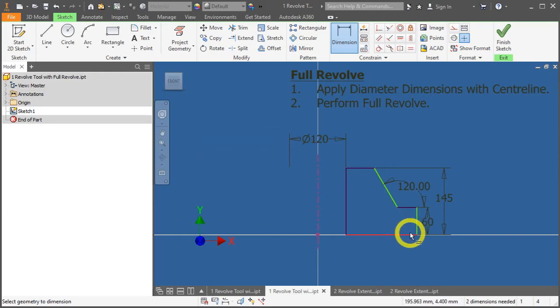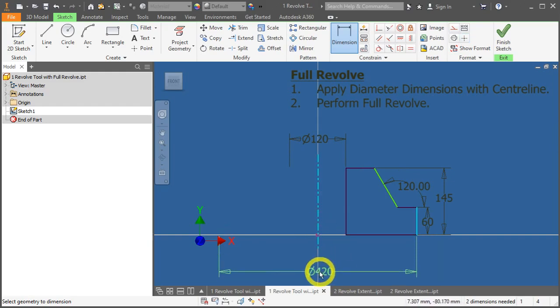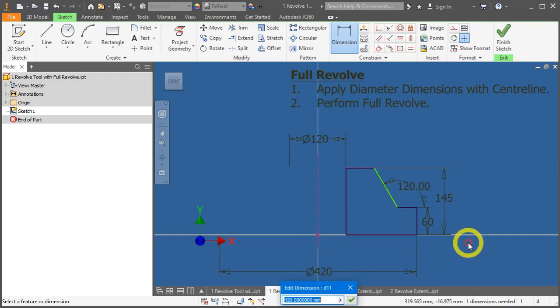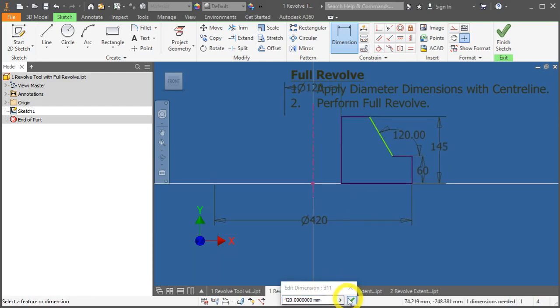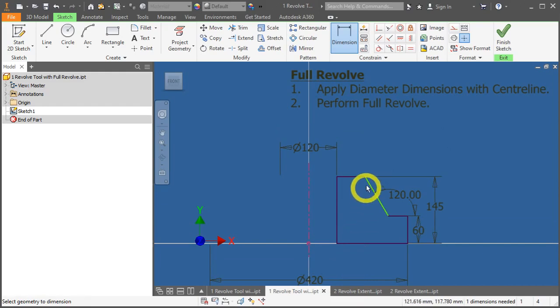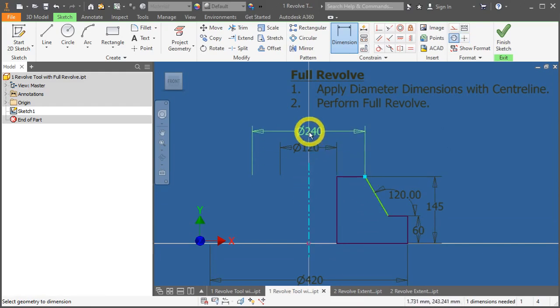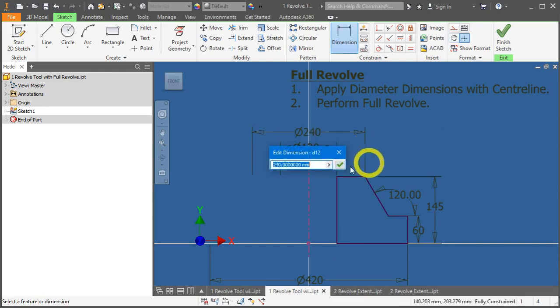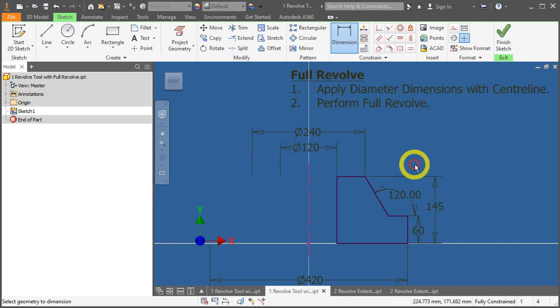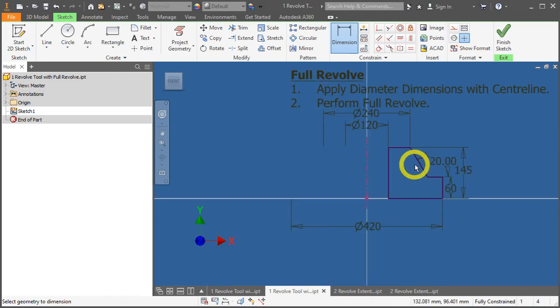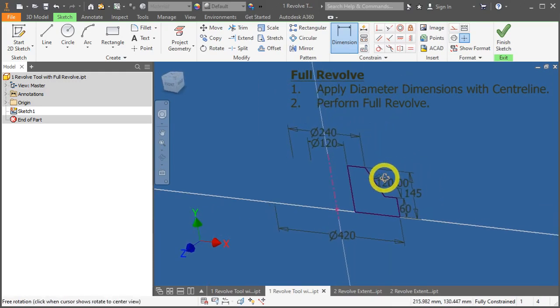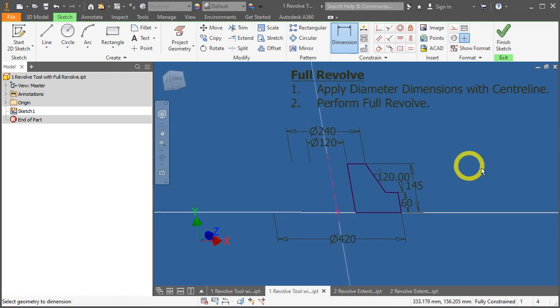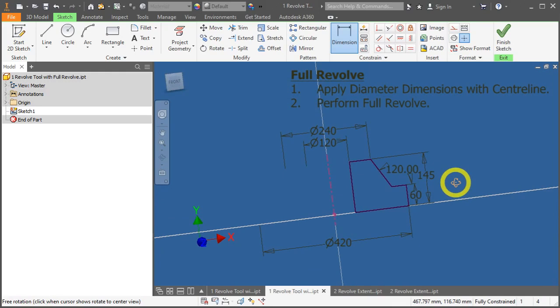Let's add more dimensions, and lastly, this portion. Great.